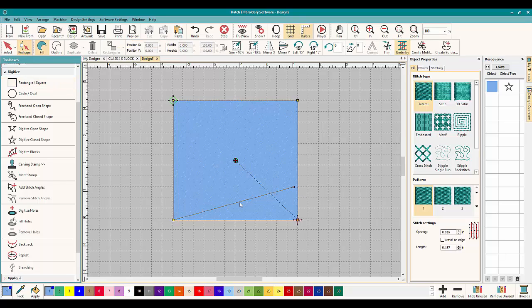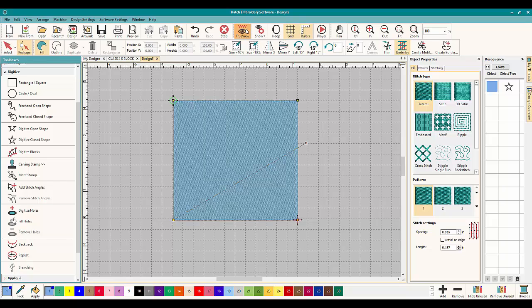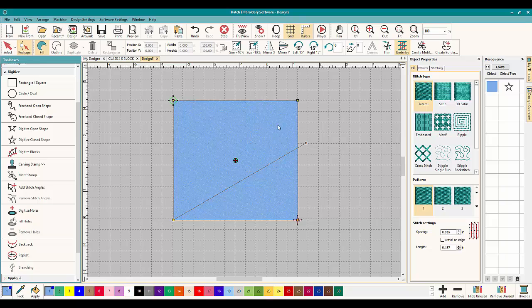This here, when you mouse over it, that's an angle line. You can mess around with that and change the angles. Just hop into TrueView. Yep, okay, I can see that the angles have changed.